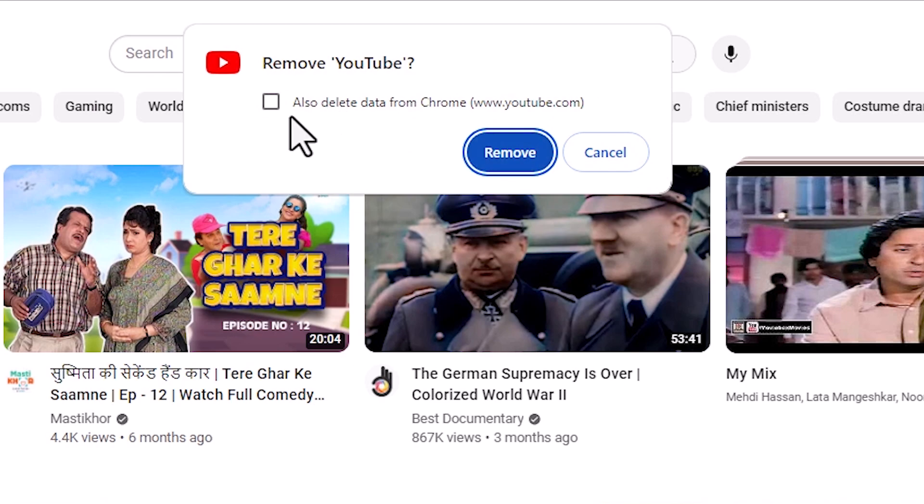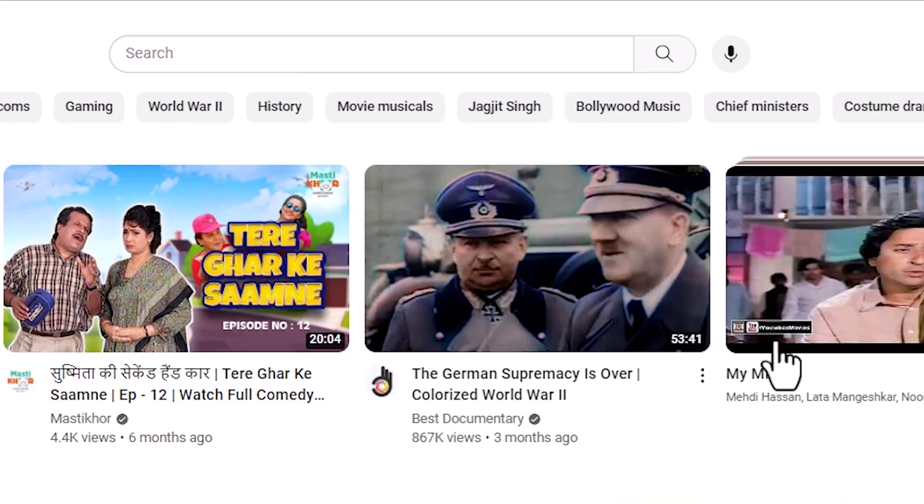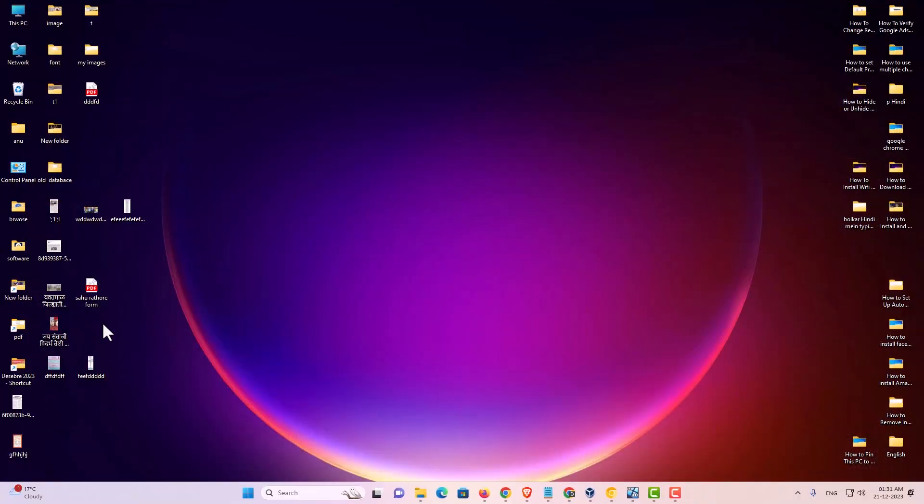Don't check the option to also delete data from Chrome. Click on remove. YouTube app is now removed from your Windows 11 PC or laptop.